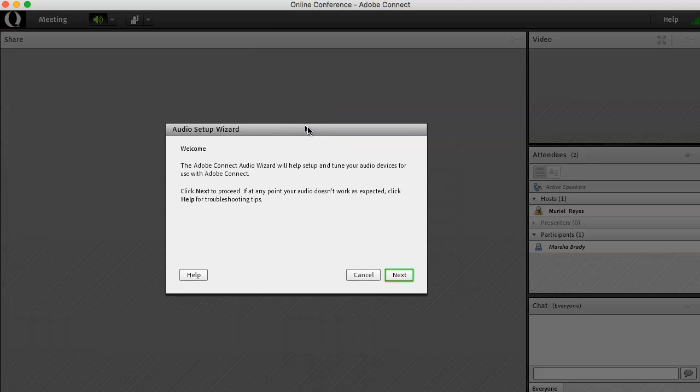The Adobe Connect audio wizard will help set up and tune your audio devices for use with Adobe Connect. Click the next button.